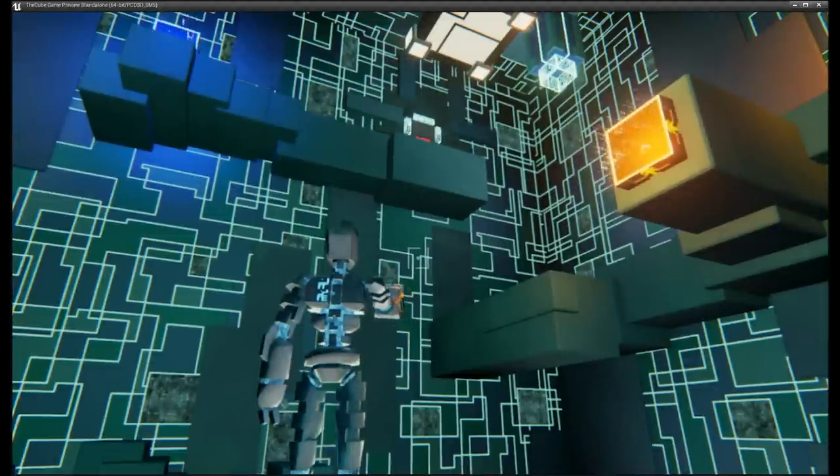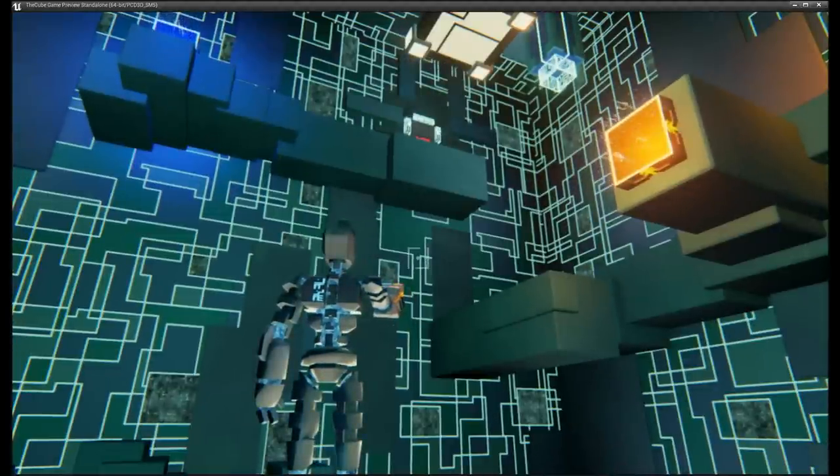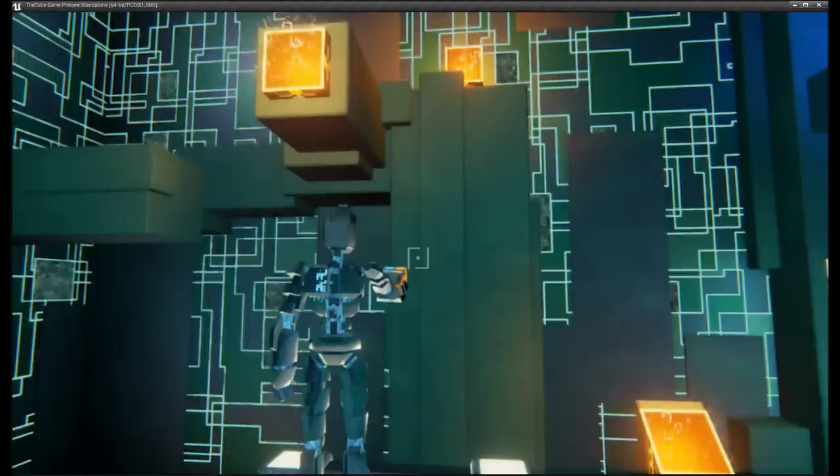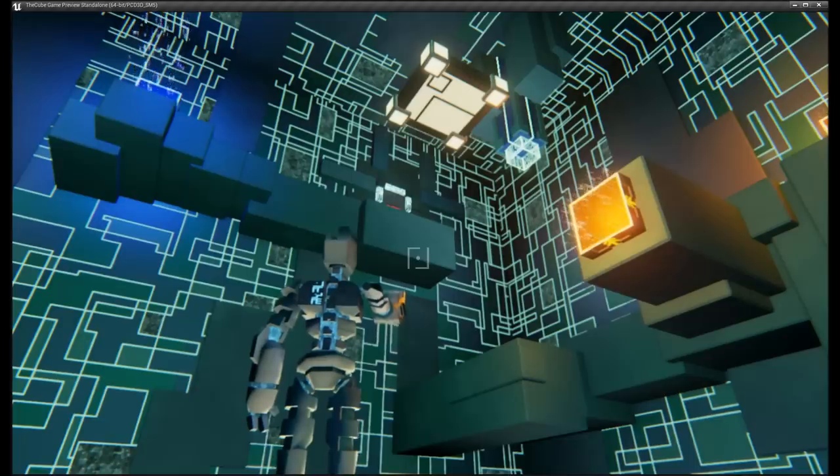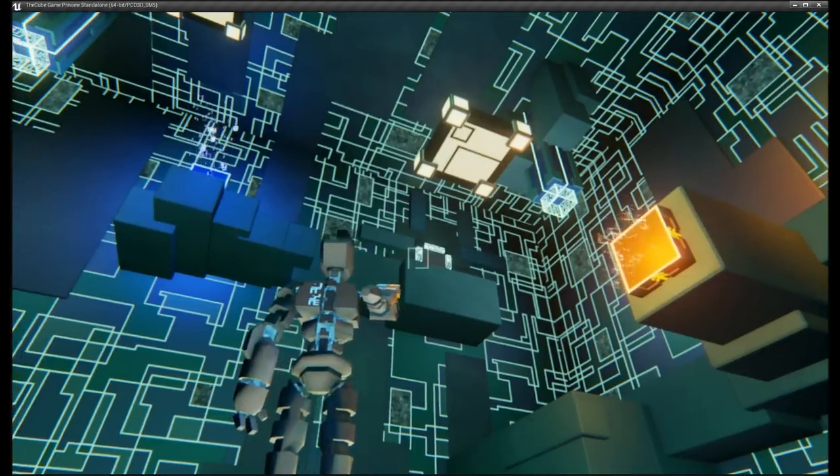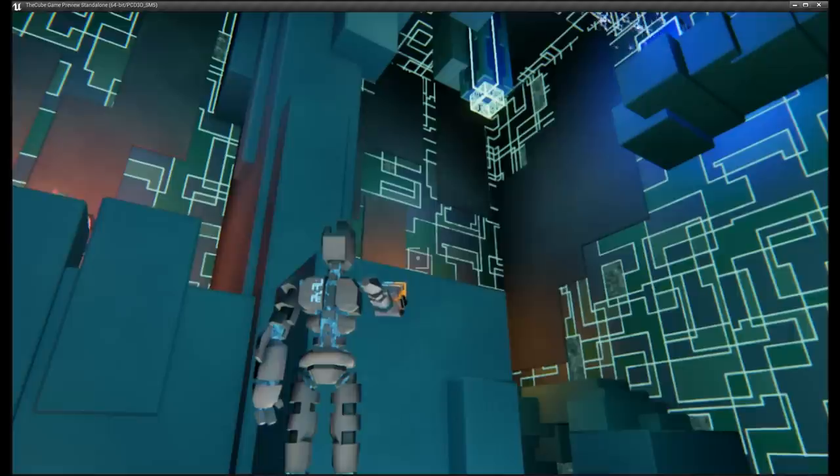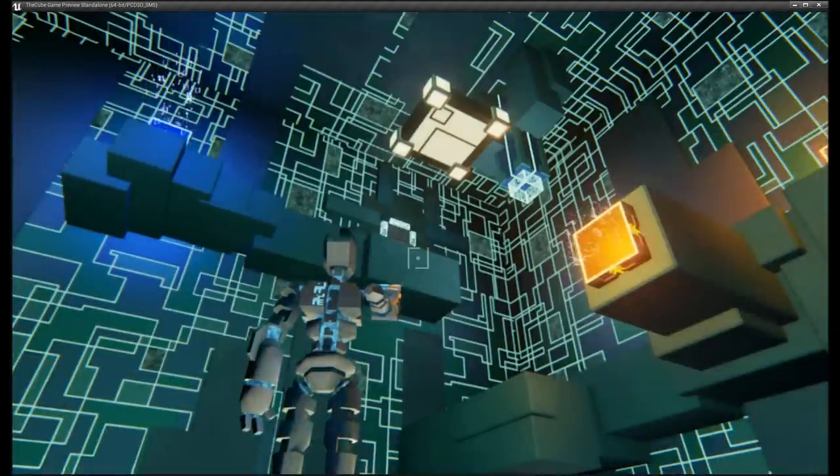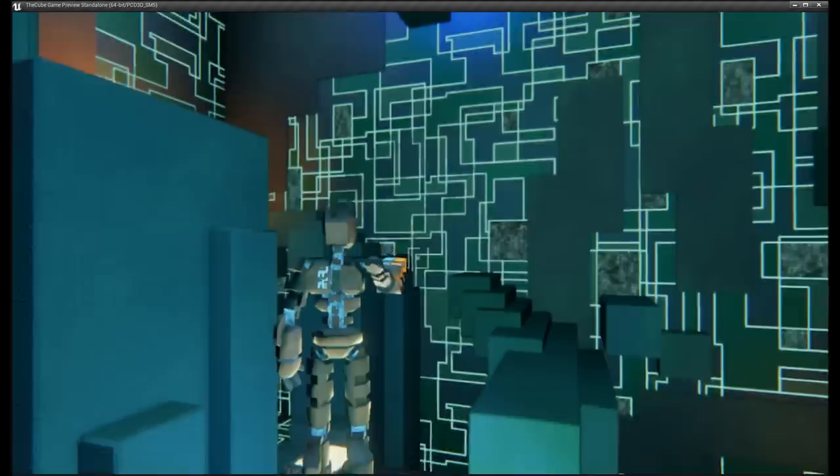And our ultimate goal for this room, objectives change as you go through the game, but for this room it's just to get to the exit door up there. And it's about navigating through this space and trying to figure out the best way to get to that door.